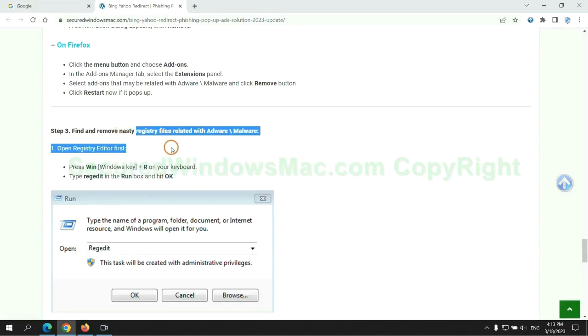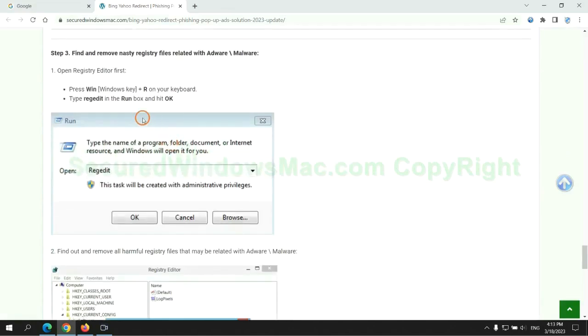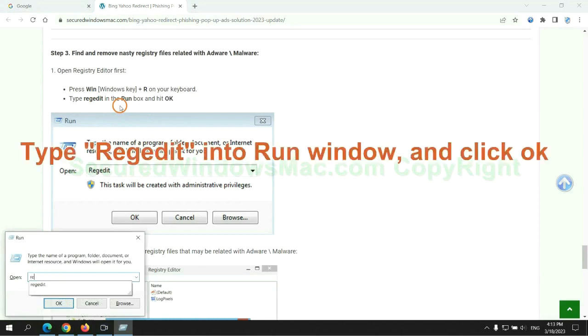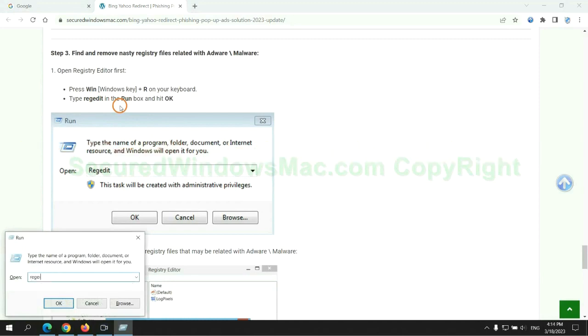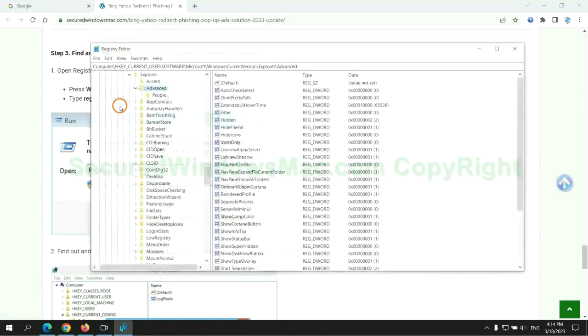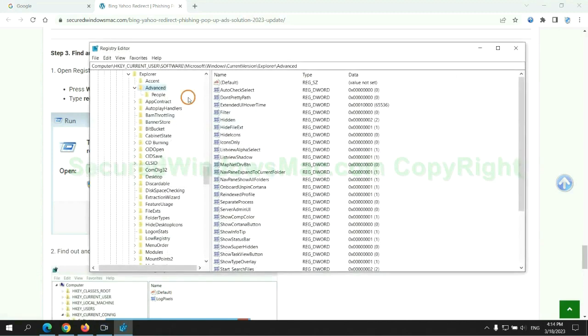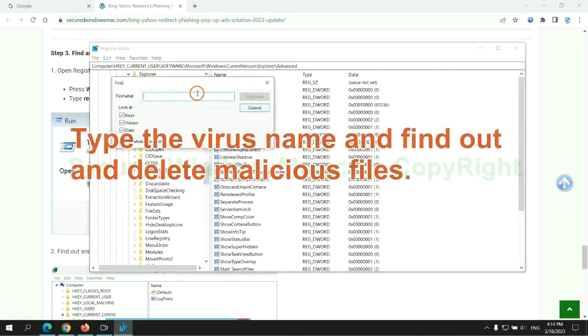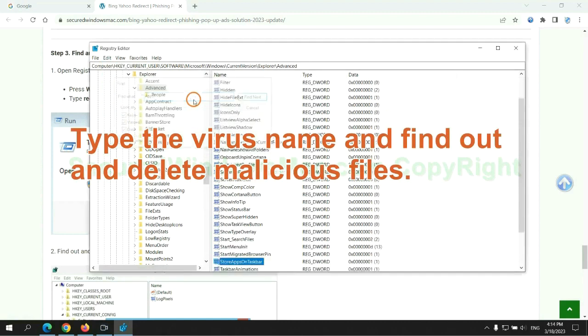Next, we need to remove nasty registry files. Type regedit into run window and click OK. Type the virus name and find out and delete malicious files.